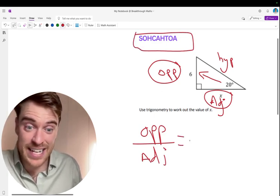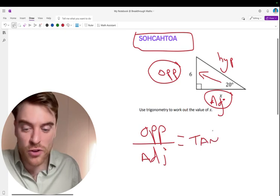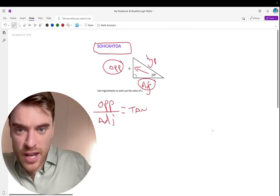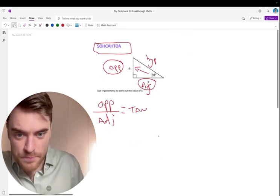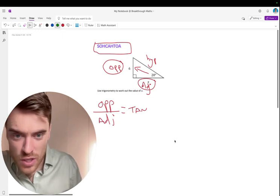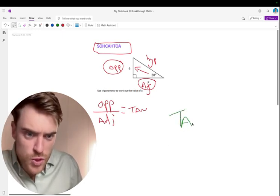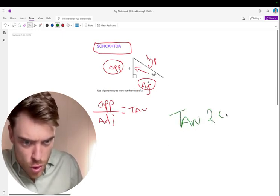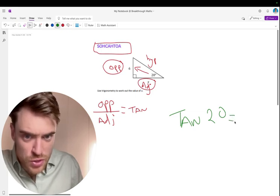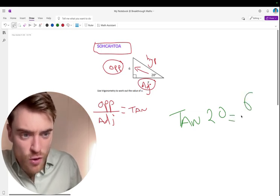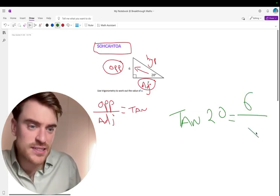It's tan, lads. It is tan. Tan is what you're going to do here. So take a look here. You're going to say, and you're in the angle. So tan 20 is equal to opposite, which is 6 over x.